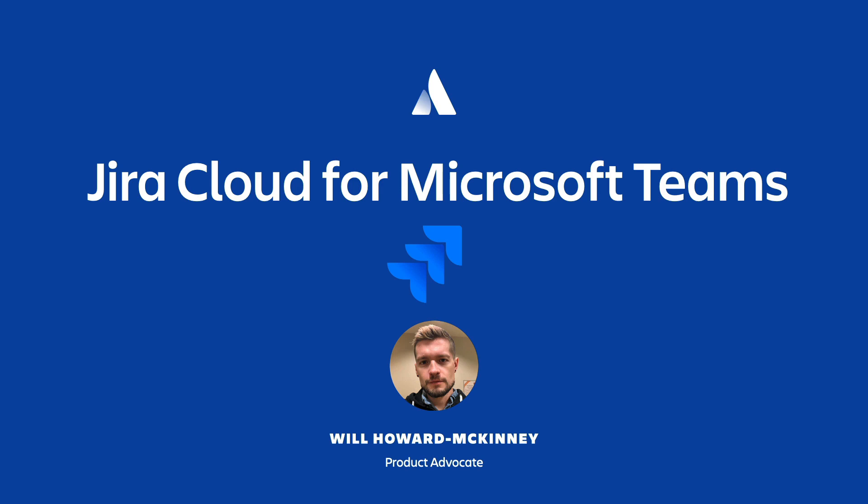Hello everyone, and thanks for taking some time to learn a little bit about Atlassian's Jira app for Microsoft Teams. My name is Will Howard McKinney, and my team here at Atlassian specializes in knowing our products inside and out, so we can help you best determine which Atlassian products are the right fit for your organization.